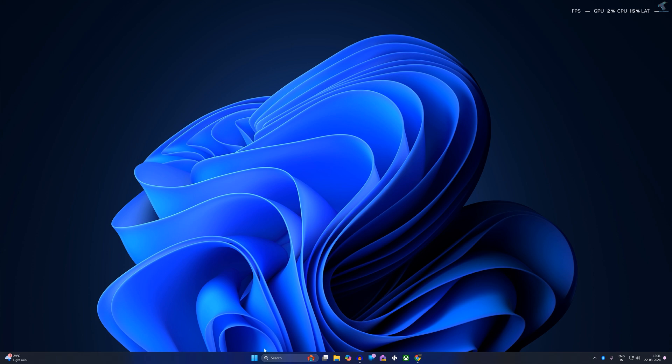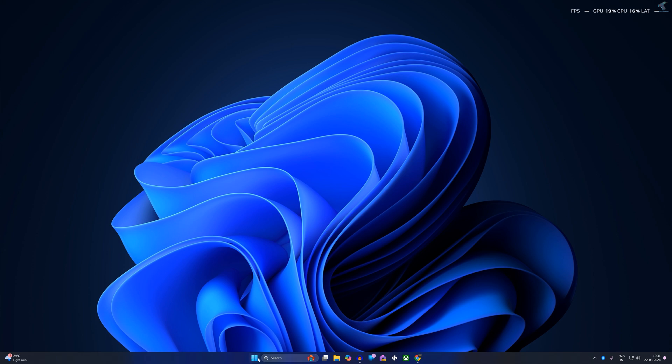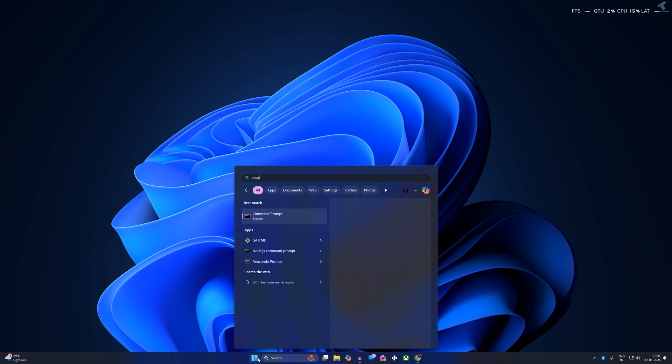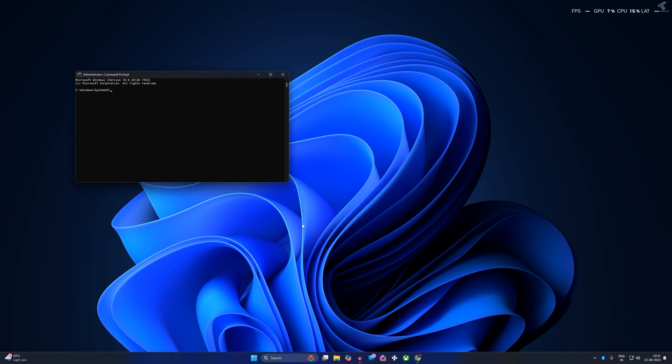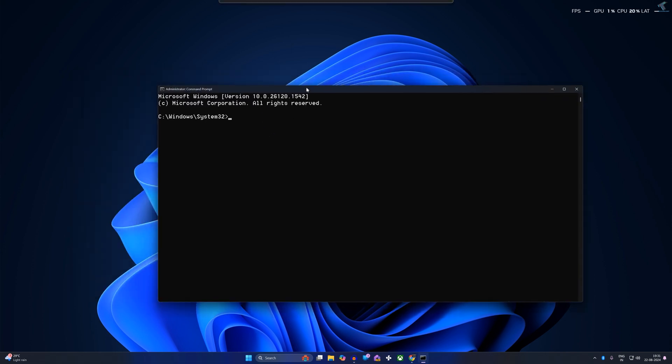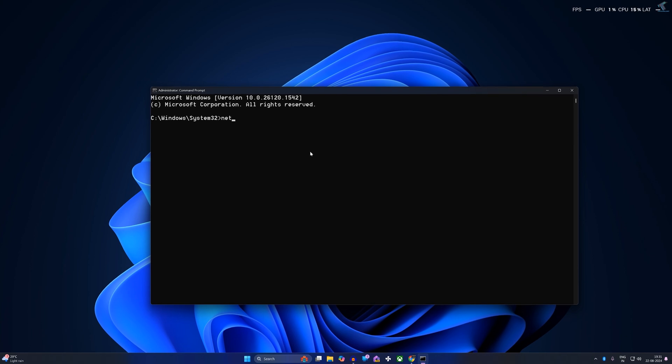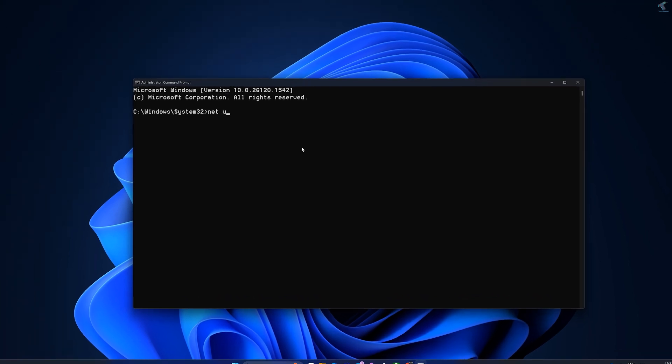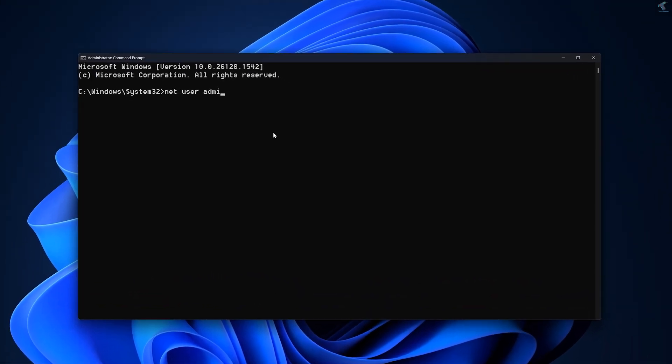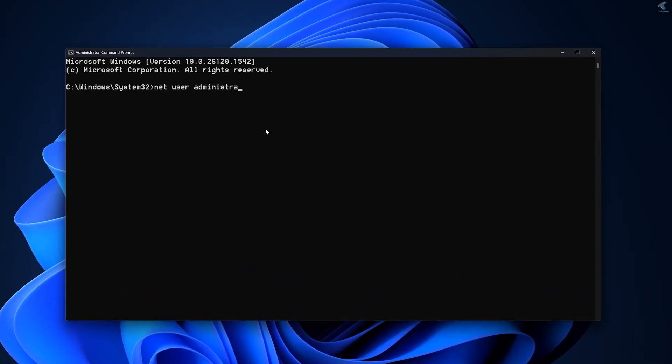Another method is to go to your Start or search window and type CMD. Right-click on Command Prompt and click on Run as Administrator. Then type the command: net space user space administrator.